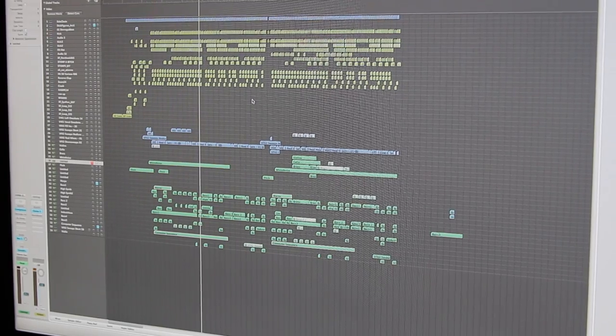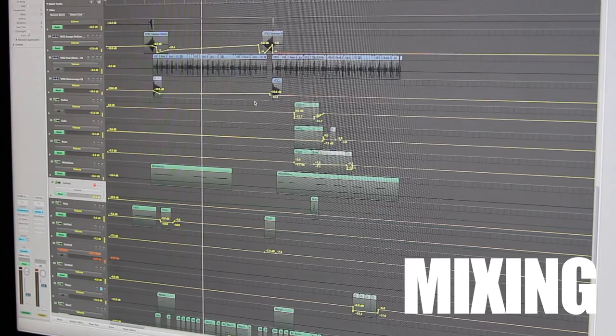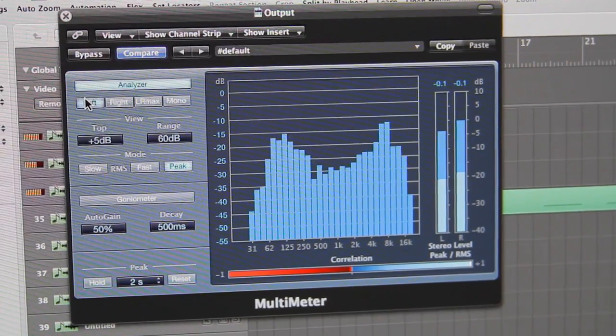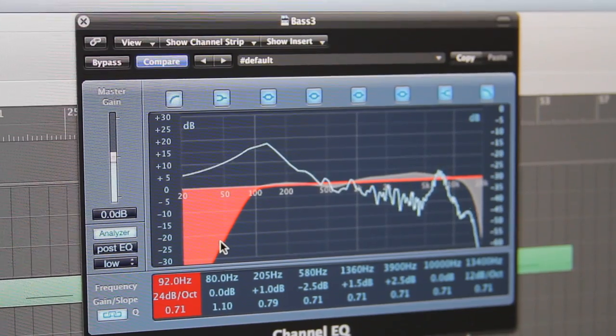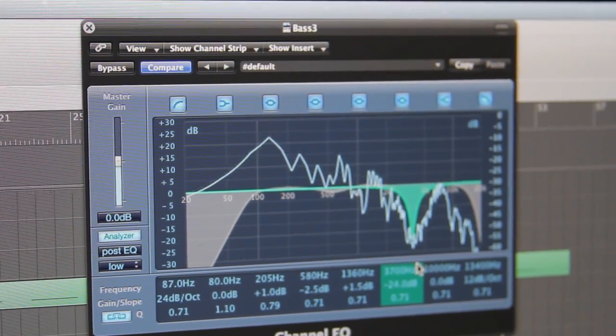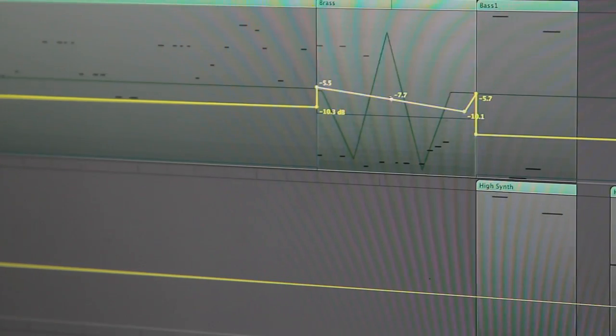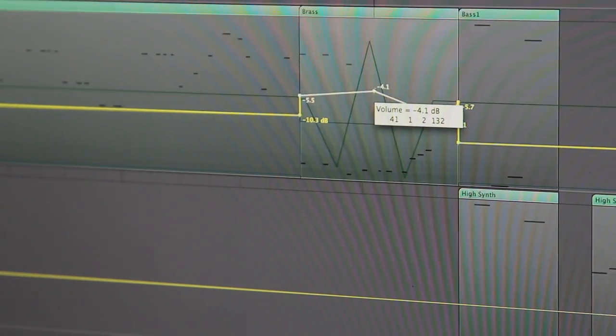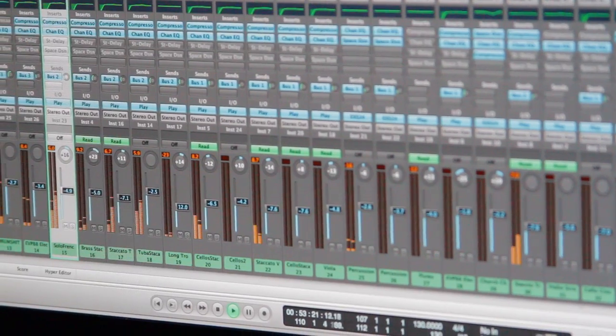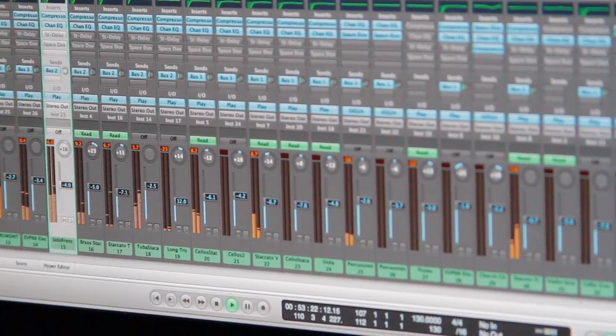We then move into a process called mixing. Each instrument is blended with reverb, compression, delay, and other effects that glue everything together and bring all the pieces to life. The goal is to try and balance the volume levels of each track against each other so they play in harmony.